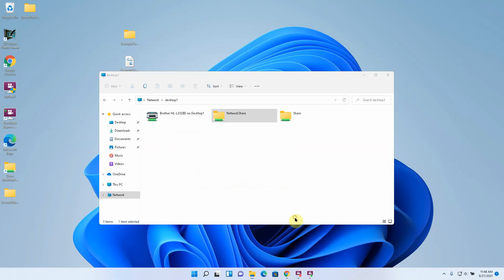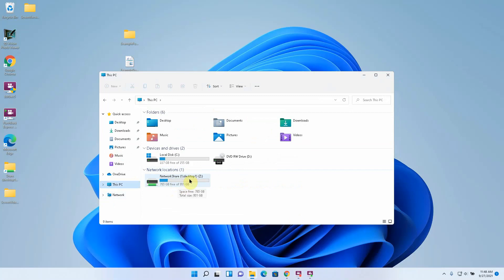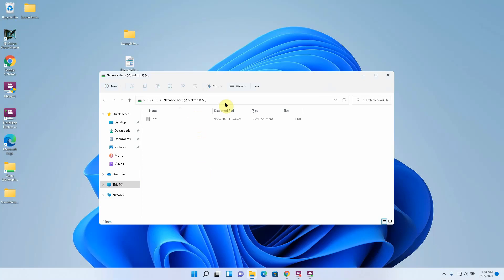Now I have a map network drive that is the same shared folder that I created. So now I can access it this way or I can also just go directly to it. And there's the share.